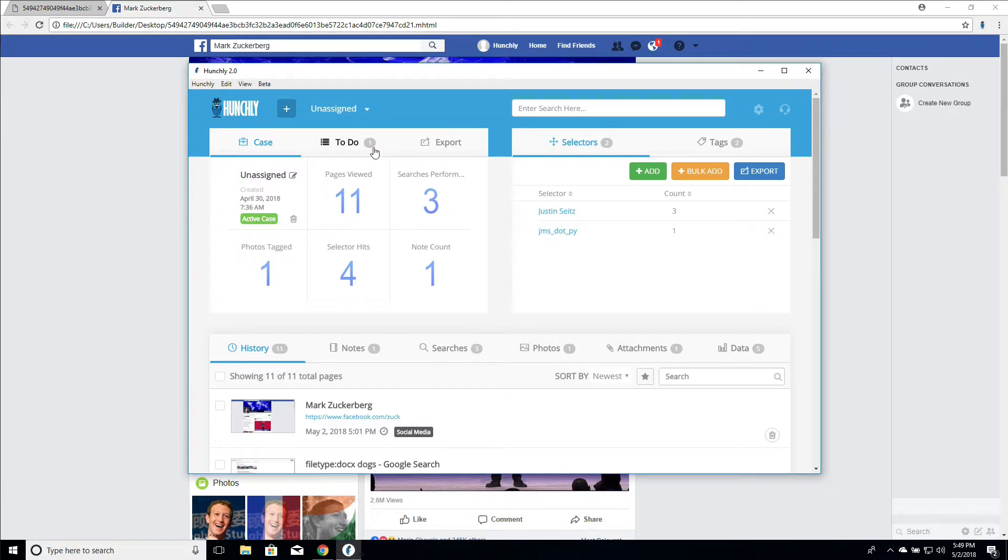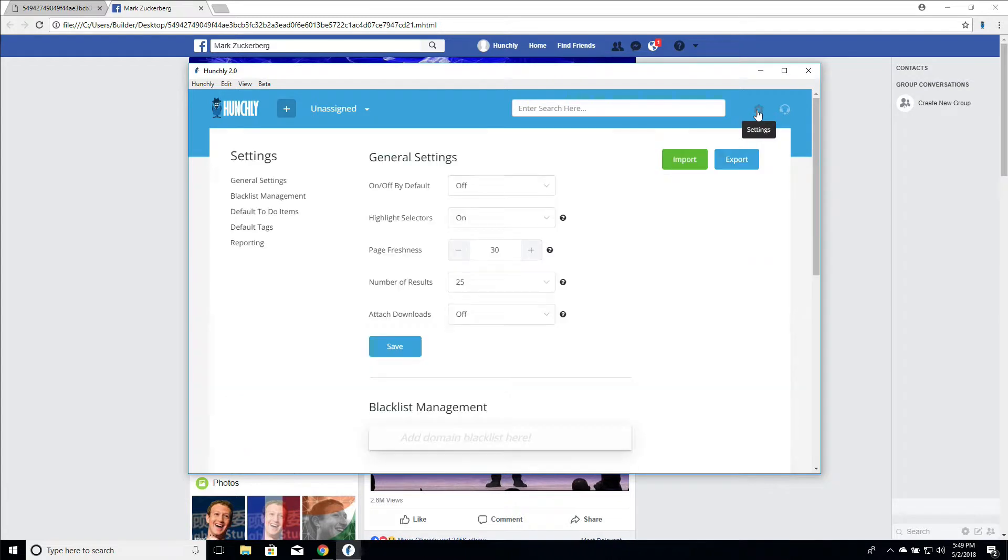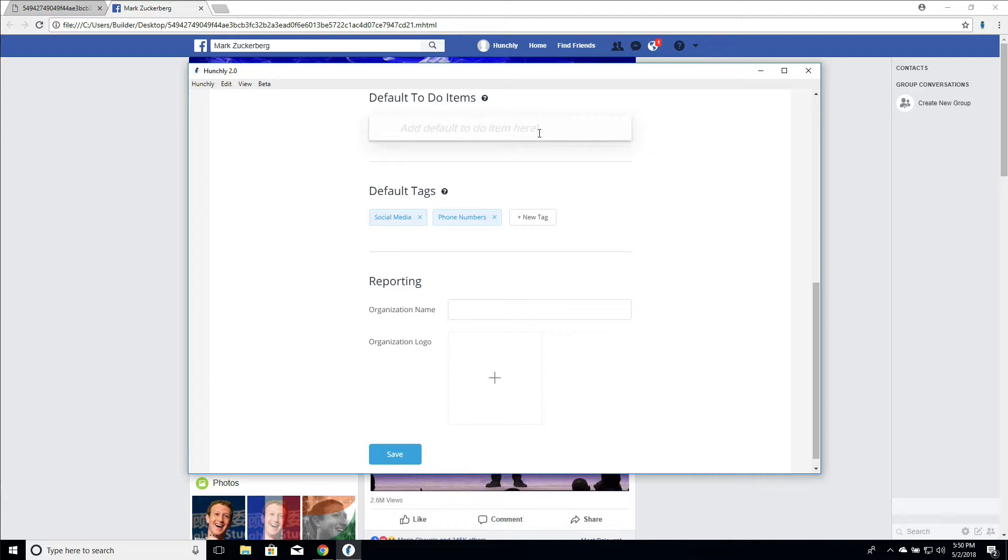One other useful thing is in your settings panel you can actually create a default list of to-do items. This is really useful if where you do your investigations, or the organization you work in, or even if you work as an individual, you always kind of have a method or a structured way of approaching an investigation or a project. You can always have some default to-do items always reminding yourself to do certain tasks.